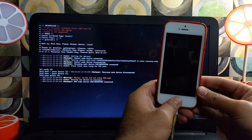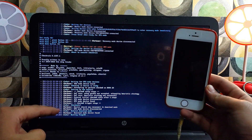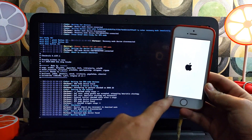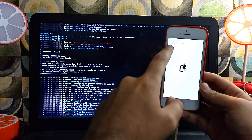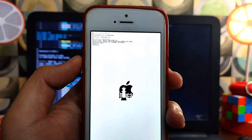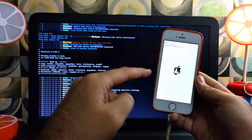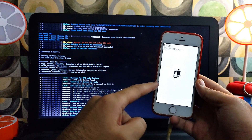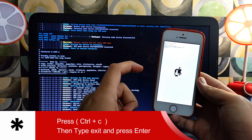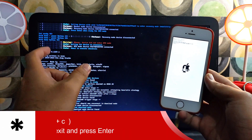Till this point everything looks good and goes normally, but after you load the PongoOS on your device on the A9 — like iPhone 6s, 6s Plus, iPhone SE first generation — it will get stuck on this screen. As you can see, my device is stuck on the PongoOS load screen, and on the terminal it is also completely stuck.